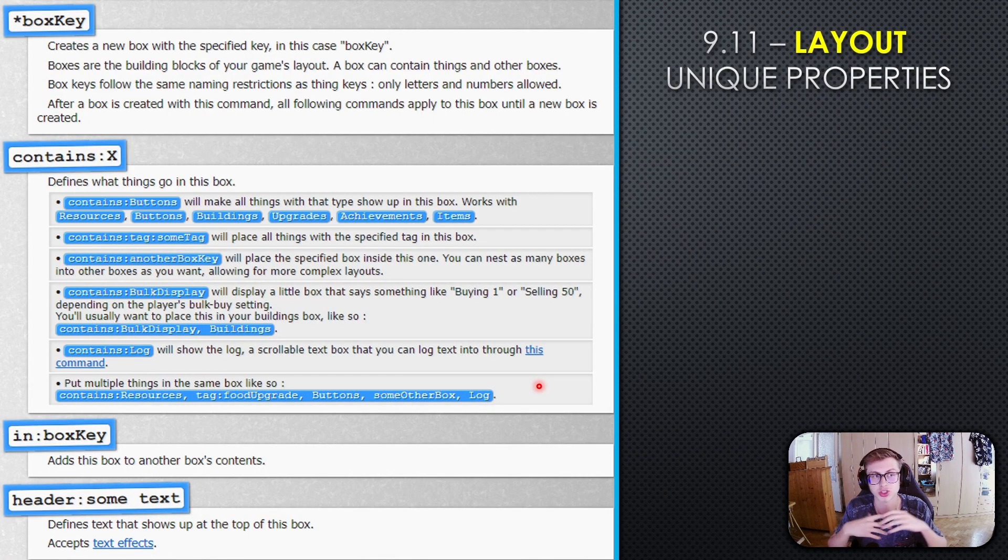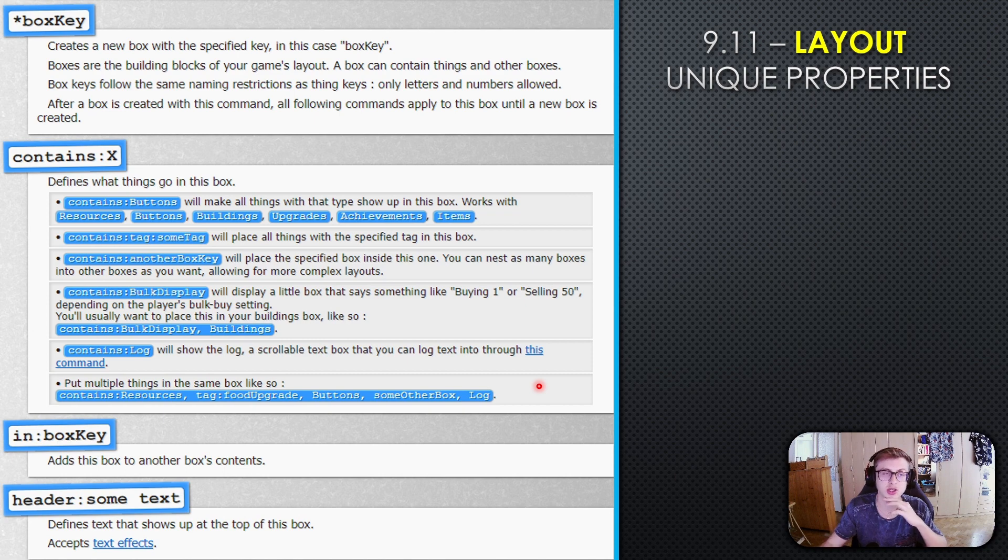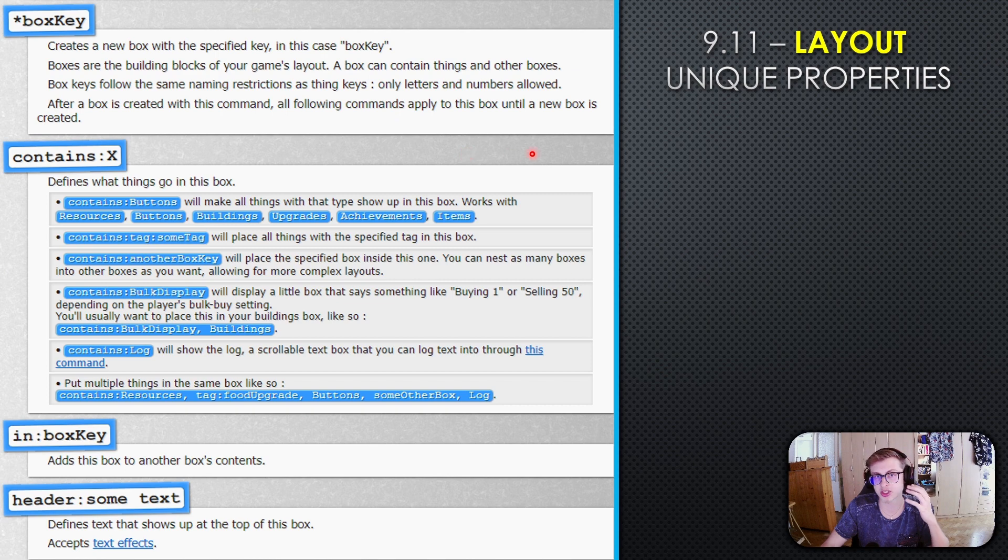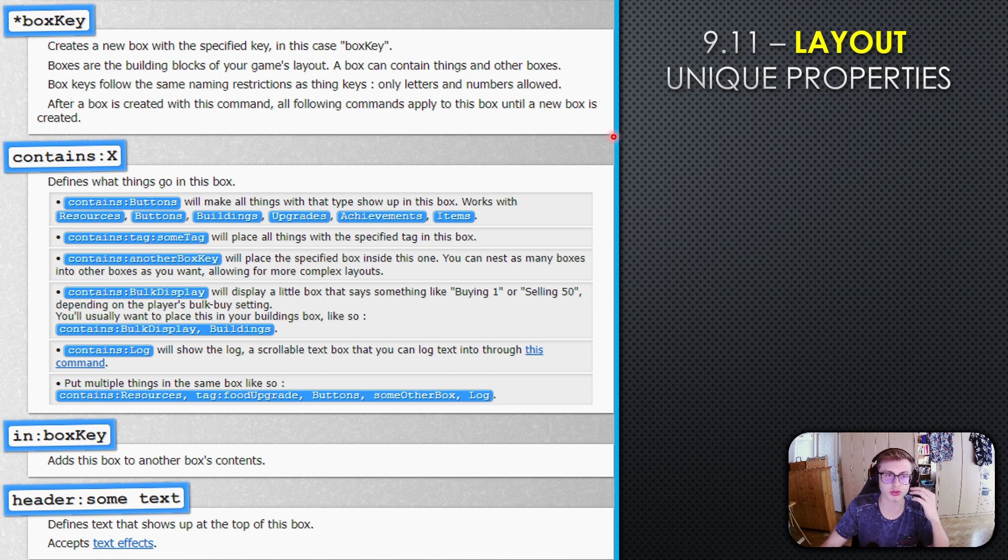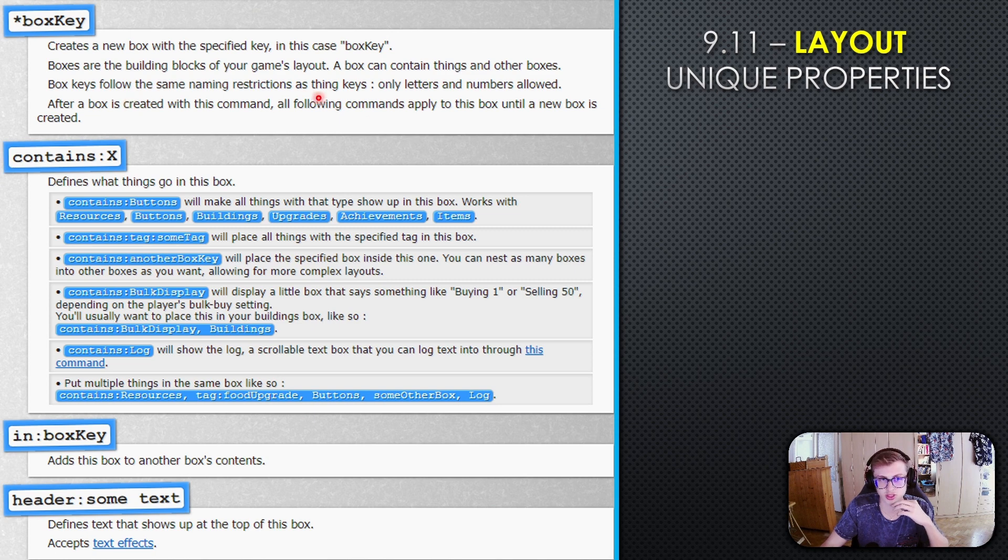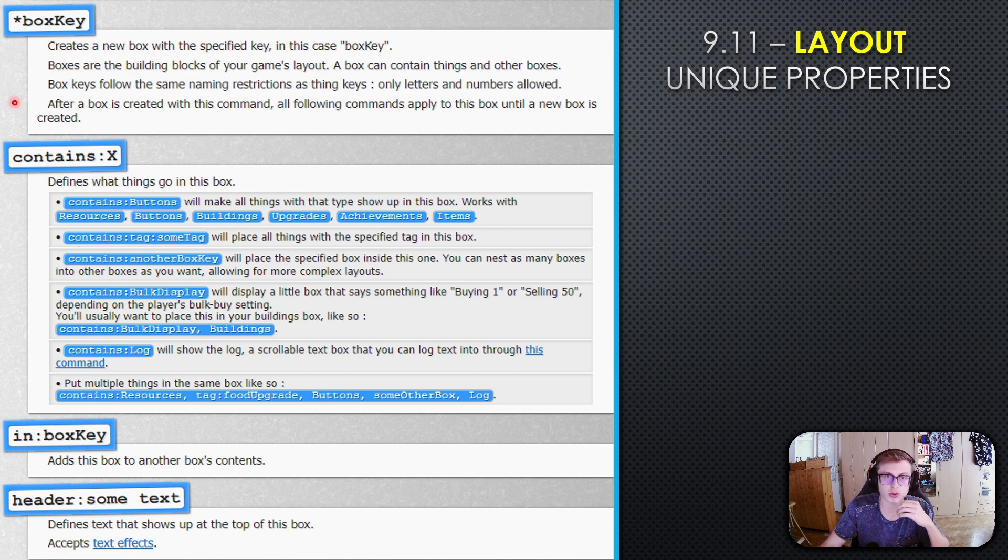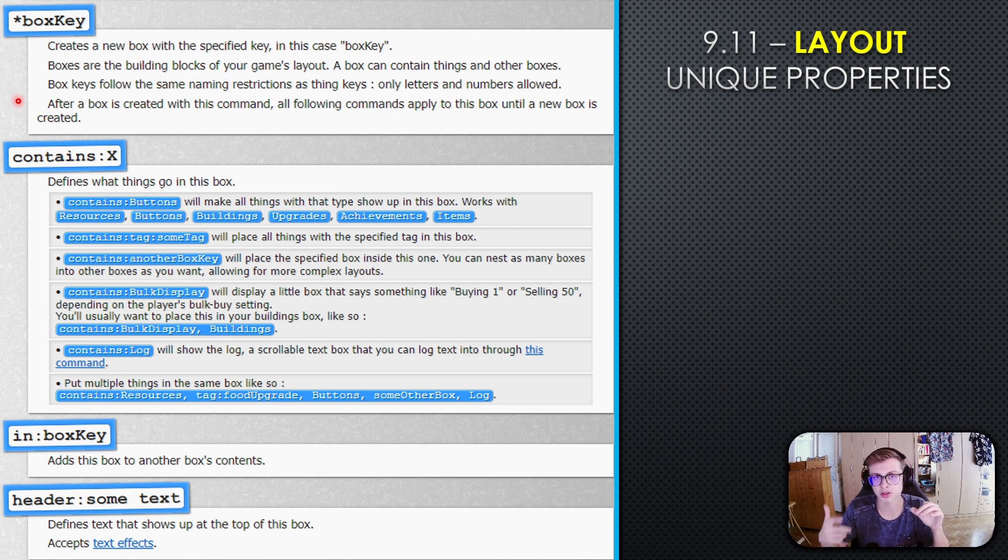Now let's look at some unique properties of the layout section. The box key is basically a thing key you create your box with in the layout section. Box keys follow the same naming restrictions as thing keys—only letters and numbers allowed. They're pretty much the same as a thing key, except you cannot use them in expressions.